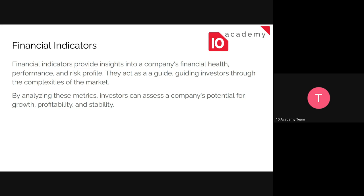Financial indicators act as a guide, helping investors through the complexity of the market, because there are a lot of options when we come to the market. A lot of companies look really profitable but are not. Sometimes we may lose a lot and sometimes we may gain a lot. So knowing and analyzing these things would help a lot, and that's why we go through financial indicators and do analysis before we recommend a company to invest in.